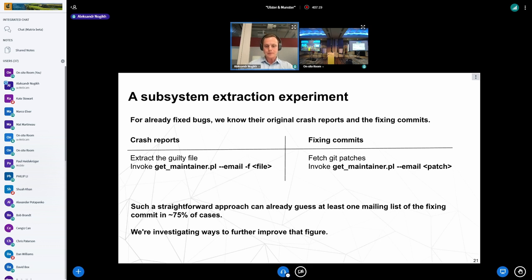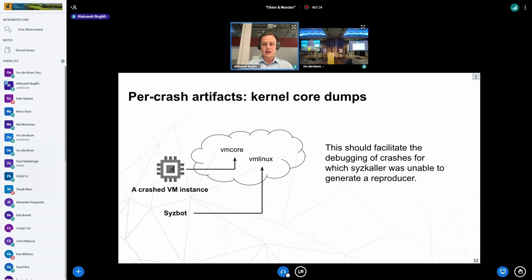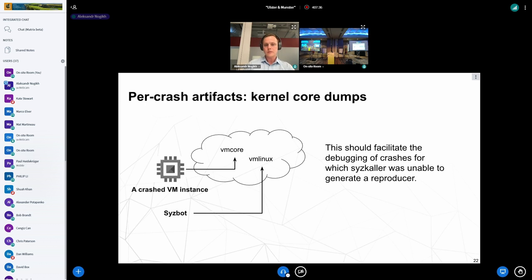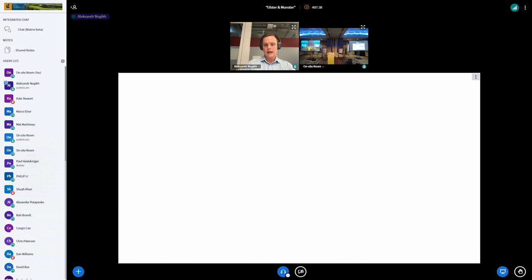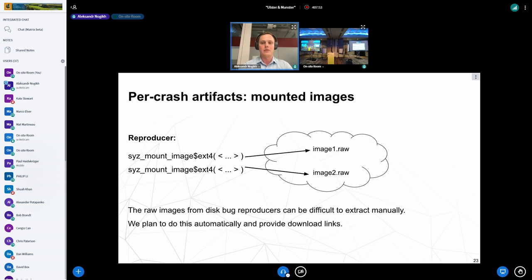To help debug issues for which there are no reproducers, we plan to collect and share kernel core dumps together with the vmlinux file, which is already shared — this can hopefully improve the current situation. We also receive complaints about reproducers for filesystem bugs, so we plan to provide not only reproducers but also raw faulty filesystem images that were mounted by those reproducers, hopefully making life for filesystem developers easier.